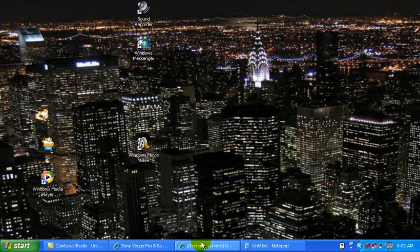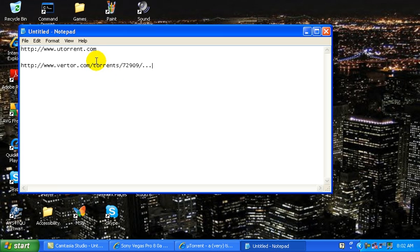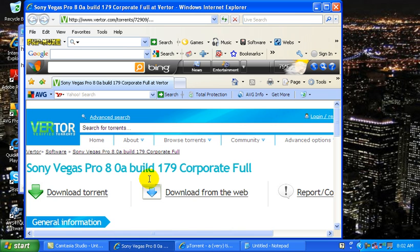Next thing you know, you have to go onto this website, vVertor.com slash torrents. Now, I'm going to have that in the descriptions. You're going to have to have uTorrent open, by the way.